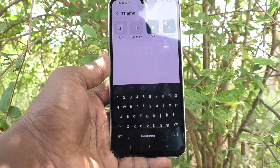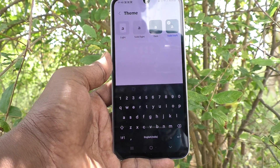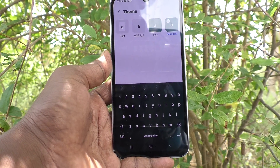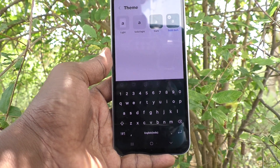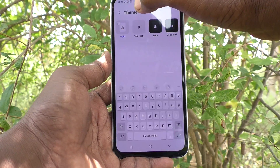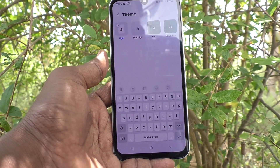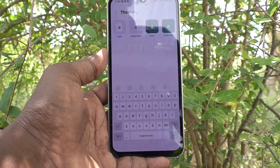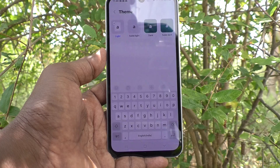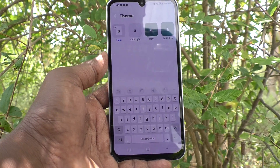In this way, you can easily change any theme for the keyboard. If you would like to go back to the default, you have to choose the first option. This is the default keyboard theme in your phone, Samsung Galaxy A15 5G.